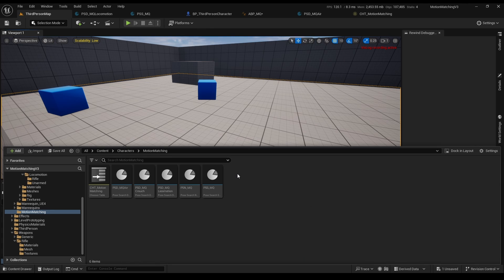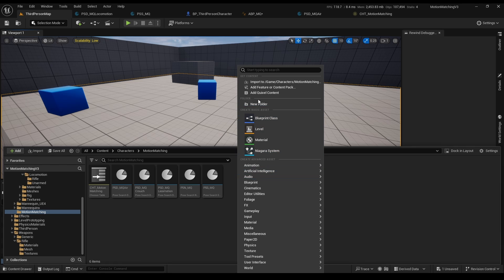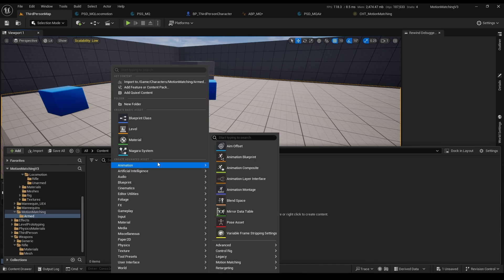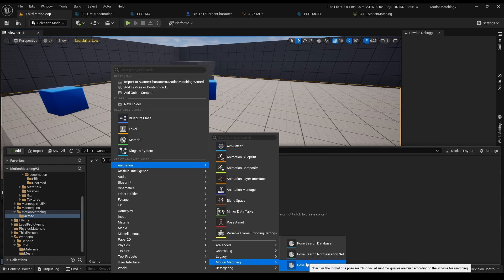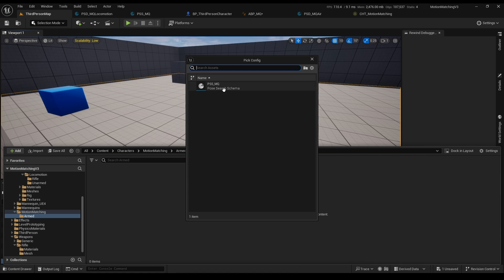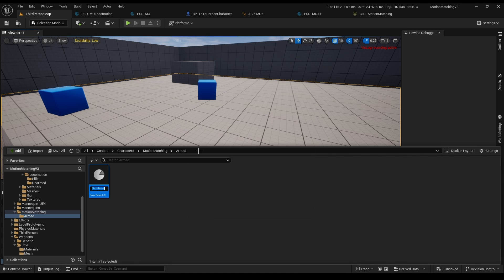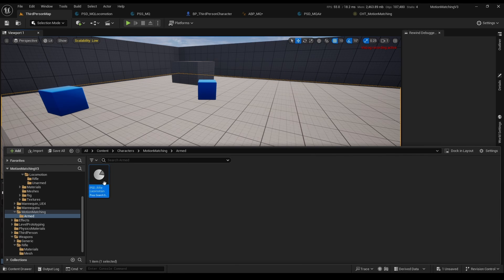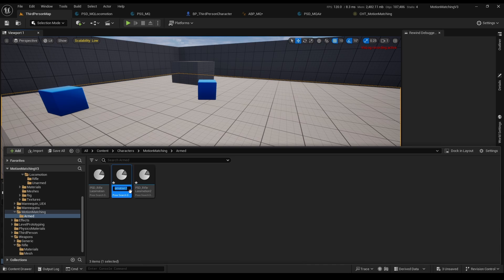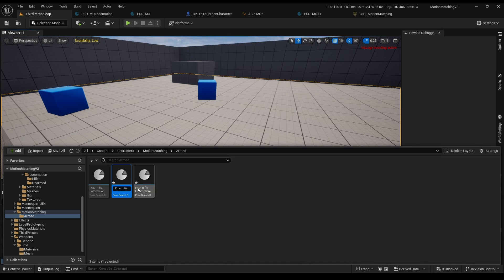Now go to your motion matching folder. I'll create another folder for the armed animations. Double click and create a new database. Rename it to psd rifle locomotion, hit ctrl D to duplicate, and again, and change their names to rifle in air and rifle crouch.